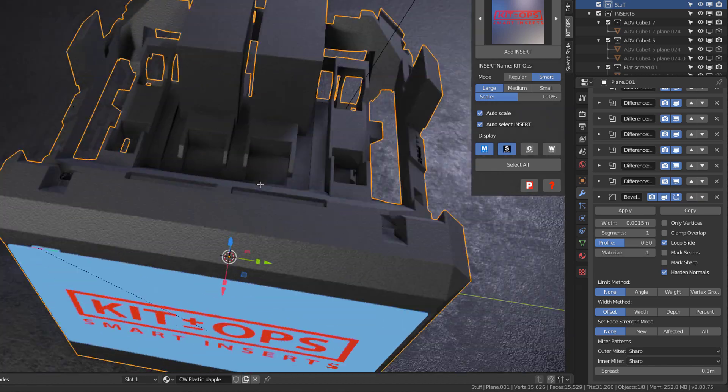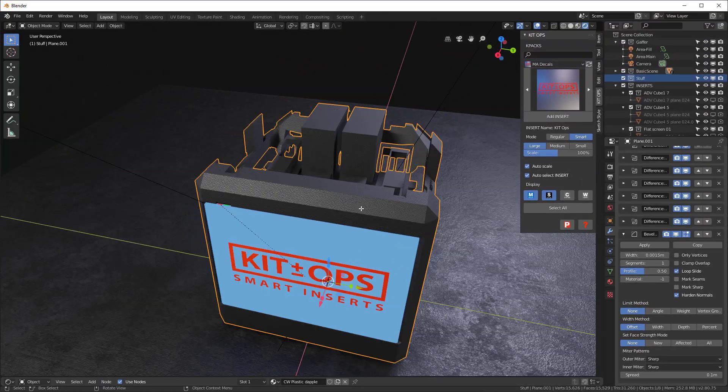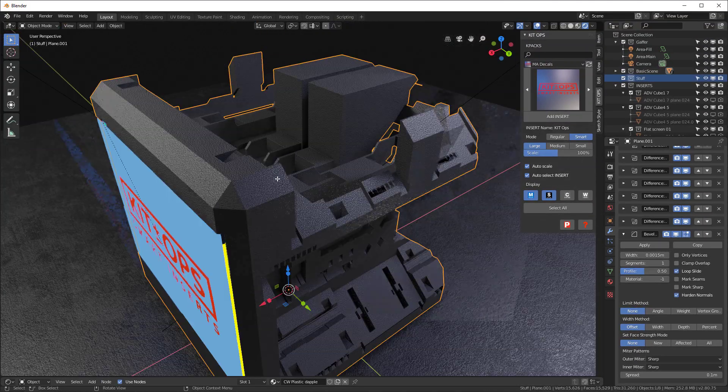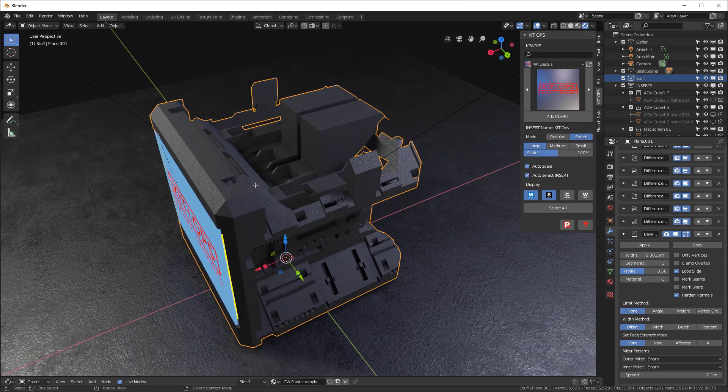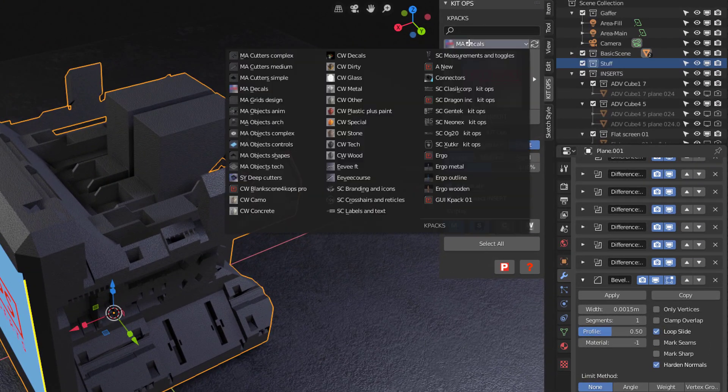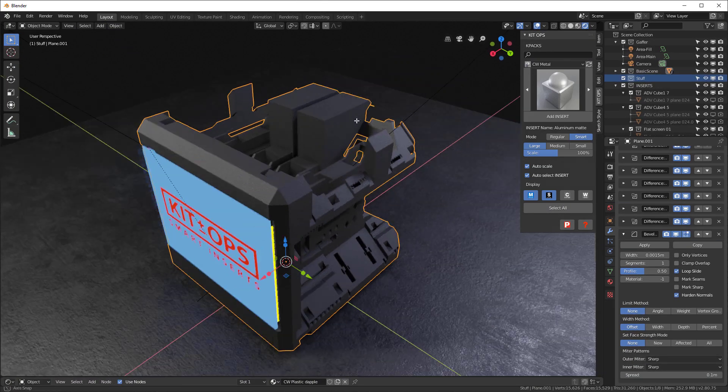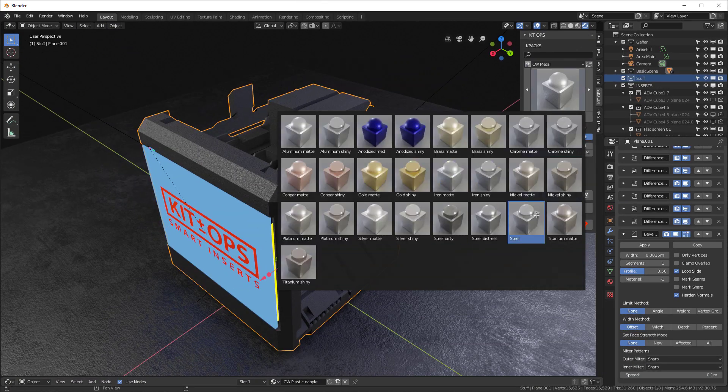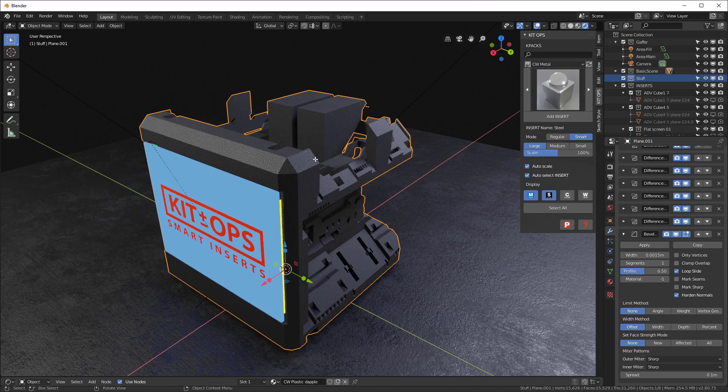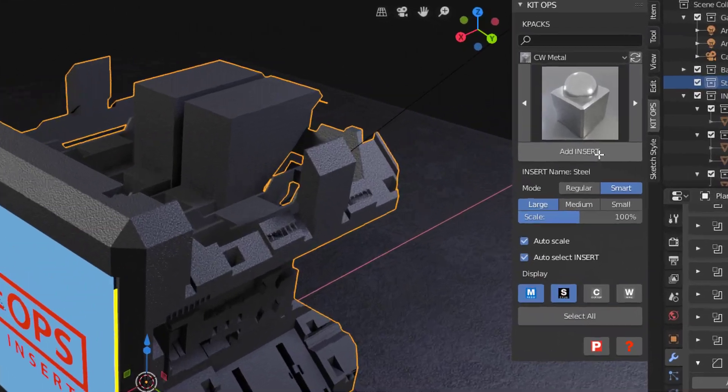Now the problem that we're having is that the texture is really just too rough for me to see. It's one of my Eevee materials textures. So I'm going to go in here and I'm going to choose the CW Metal, and let's grab this steel material.